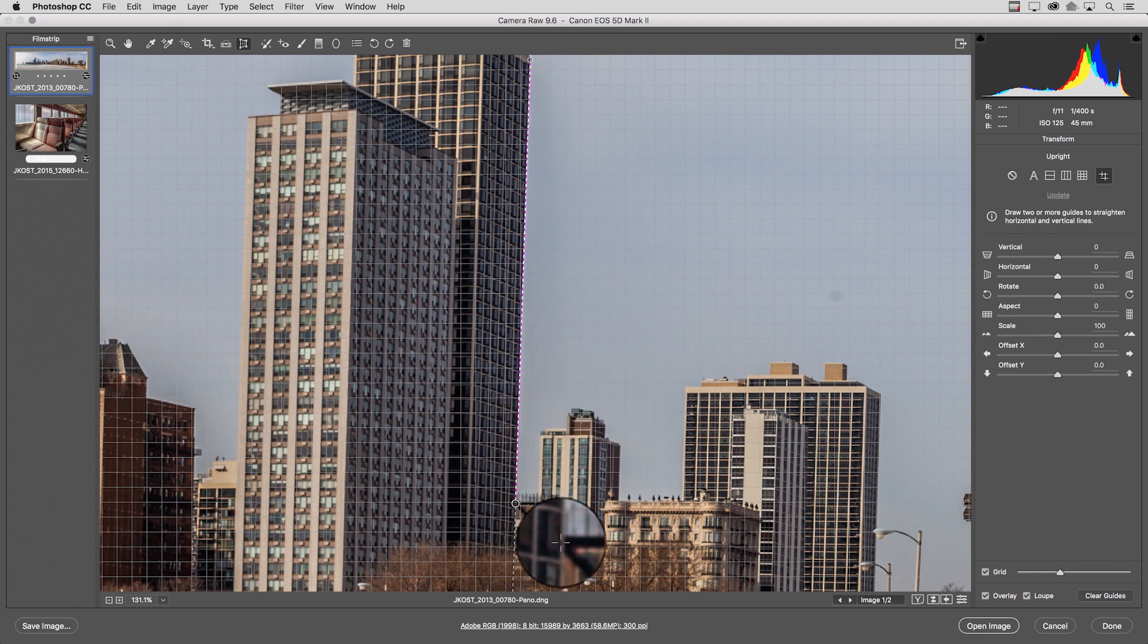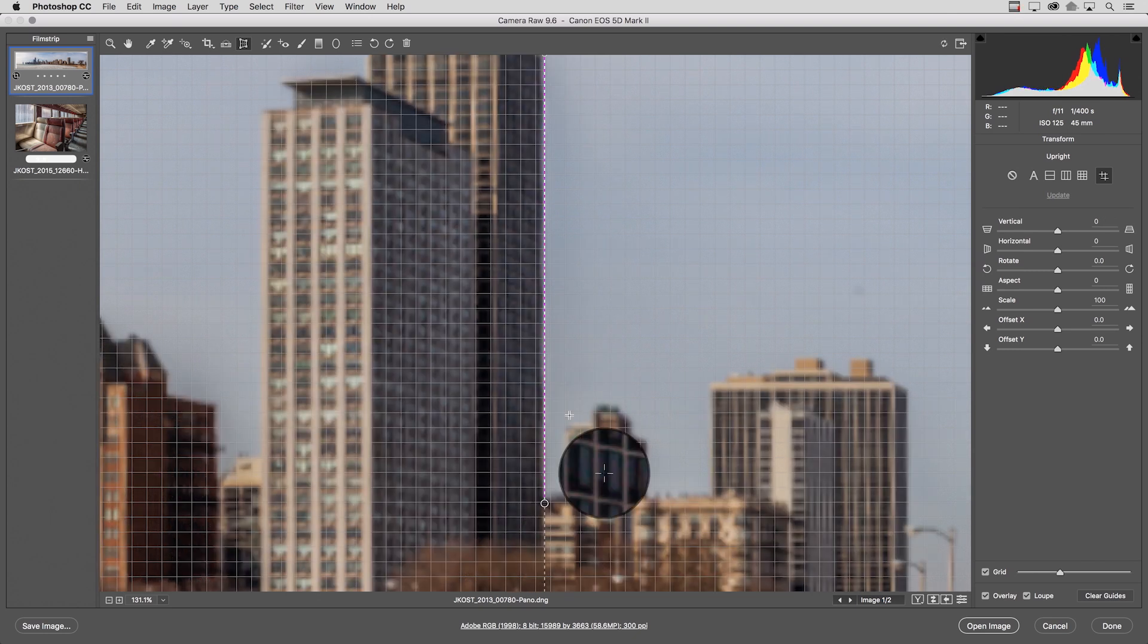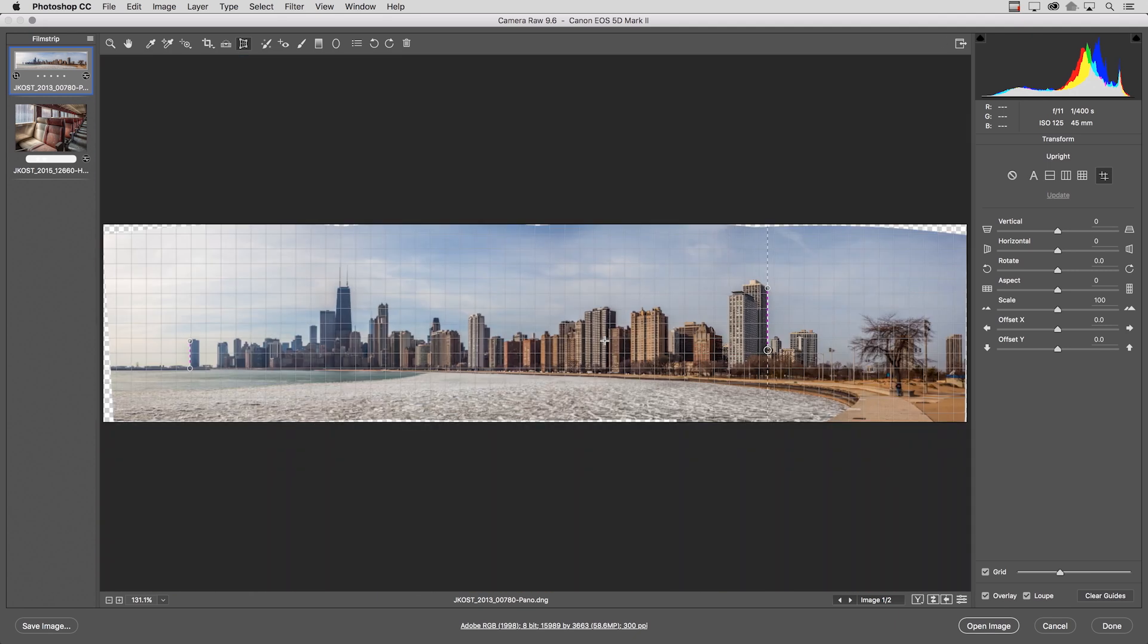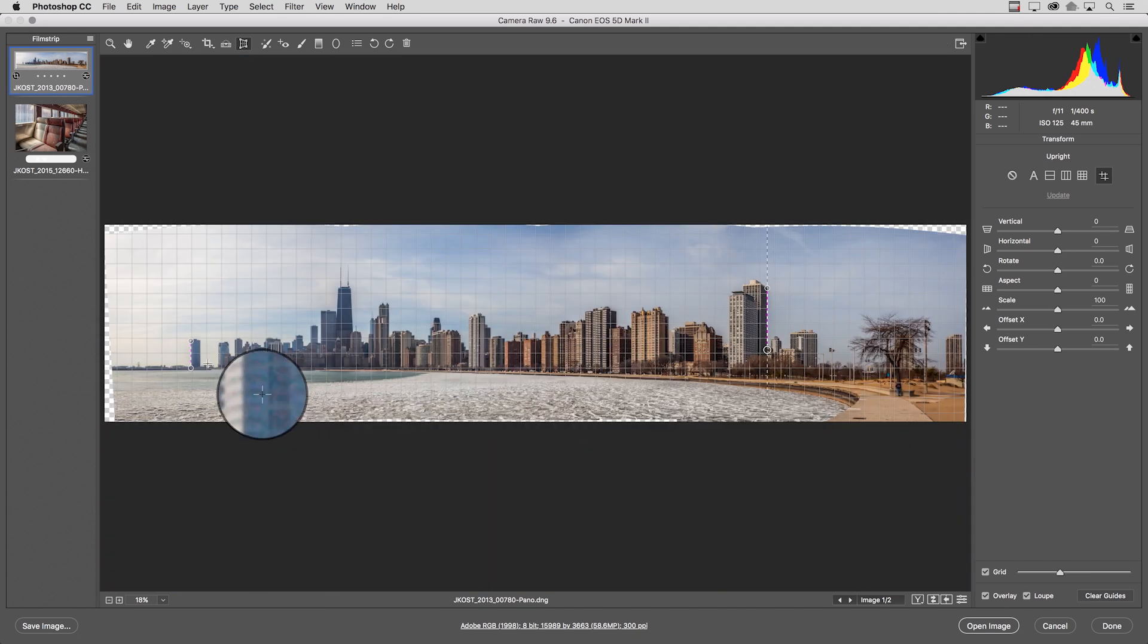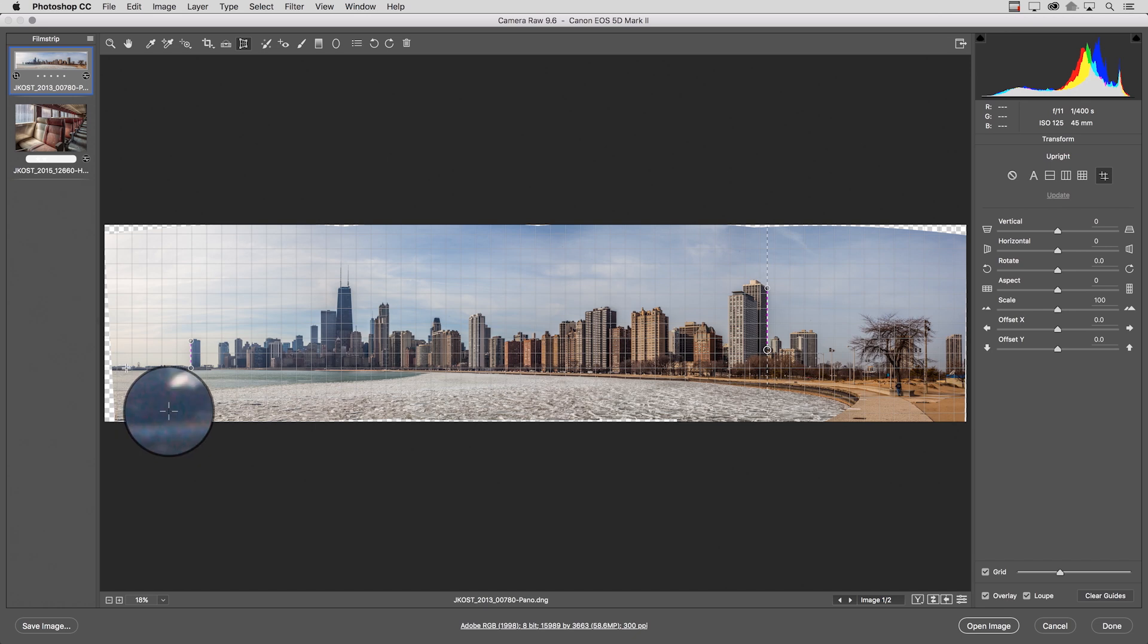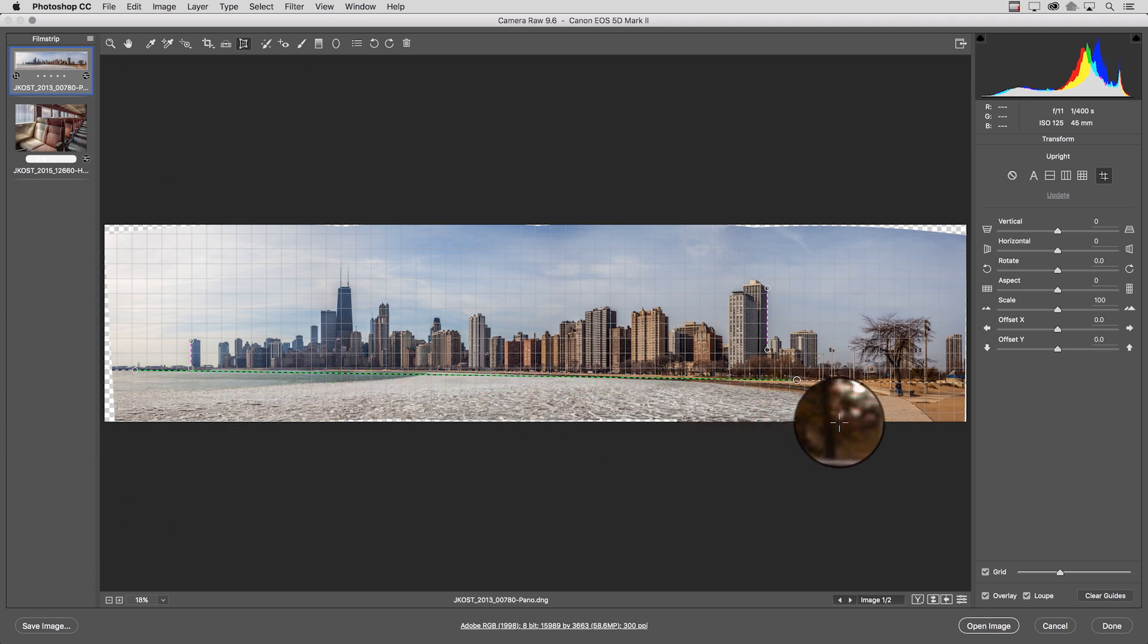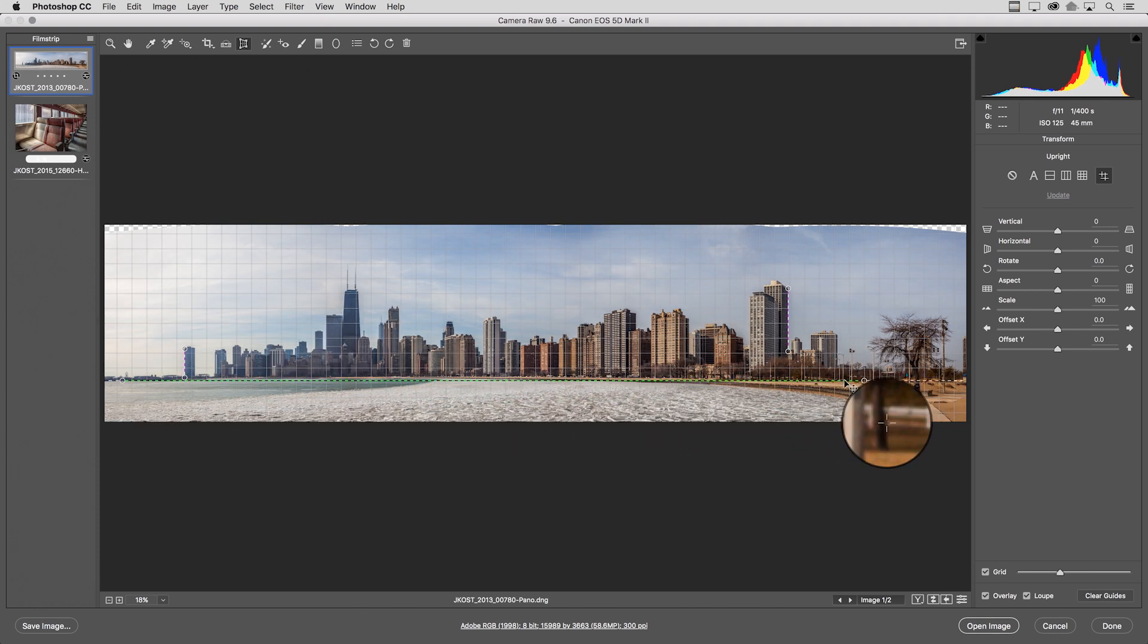Once I release the cursor Camera Raw will automatically straighten that. Now to zoom out quickly so that I can see the entire image I'll use command zero and then starting on the left hand side right where the water meets the land there I'll click drag out all the way to the right hand side in order to straighten the base of the waterfront.